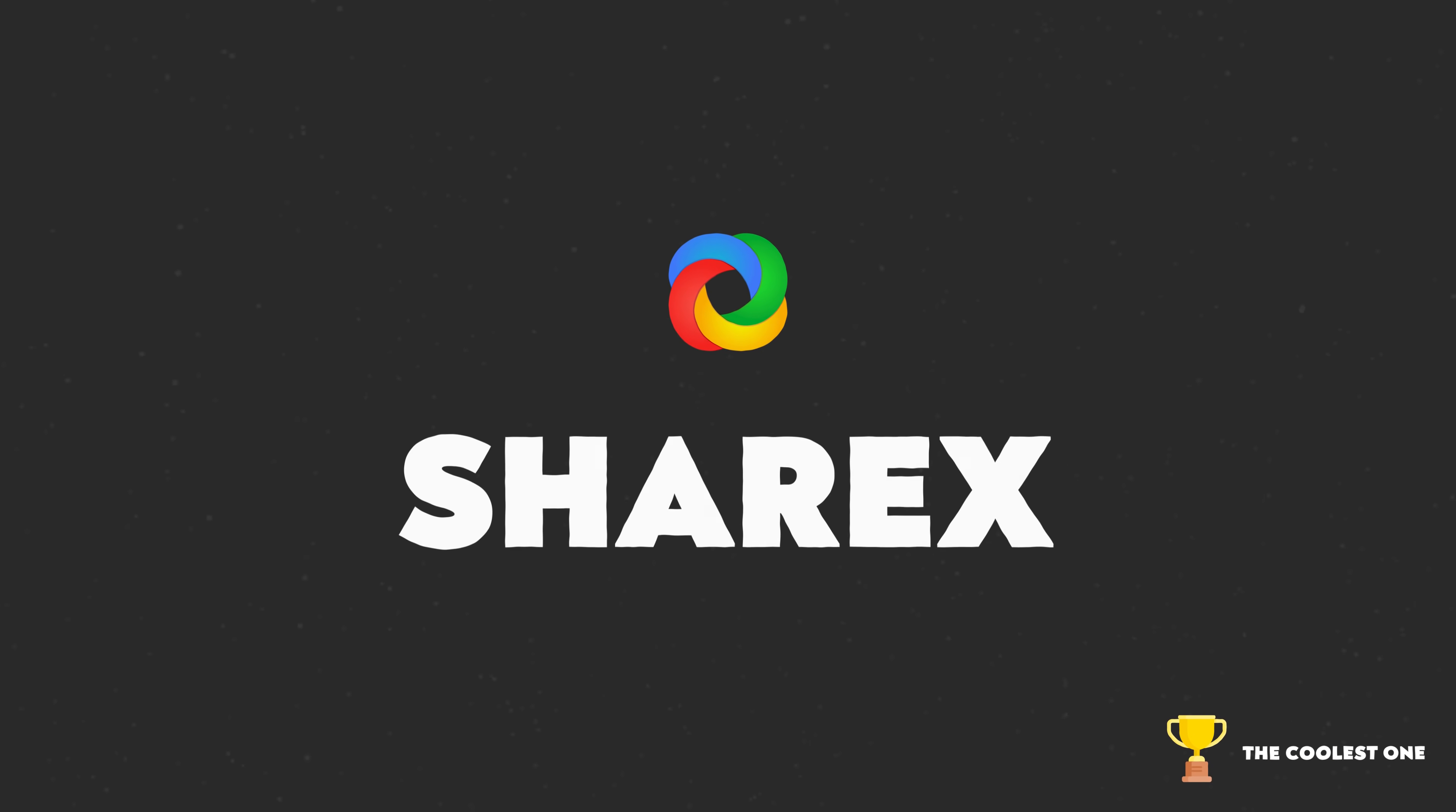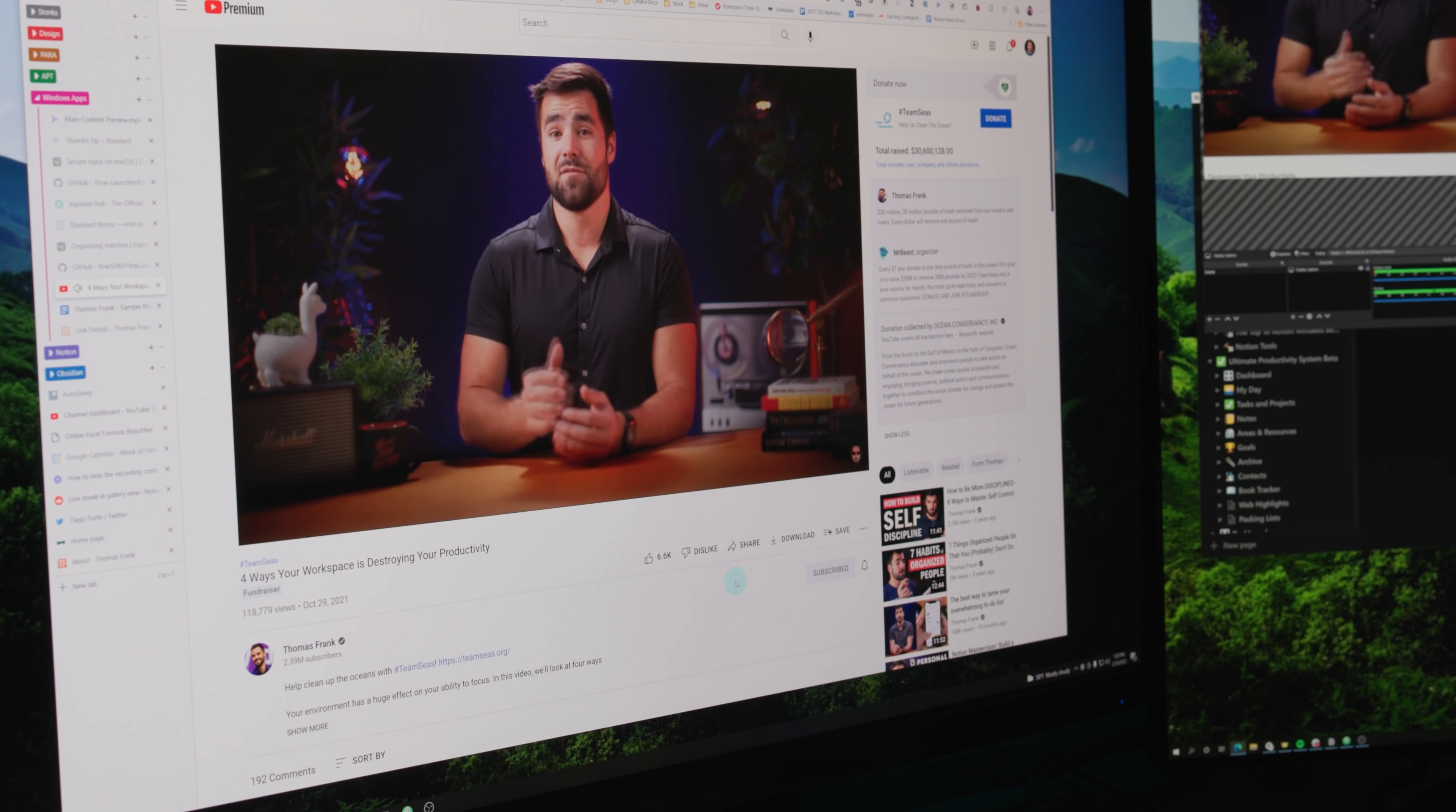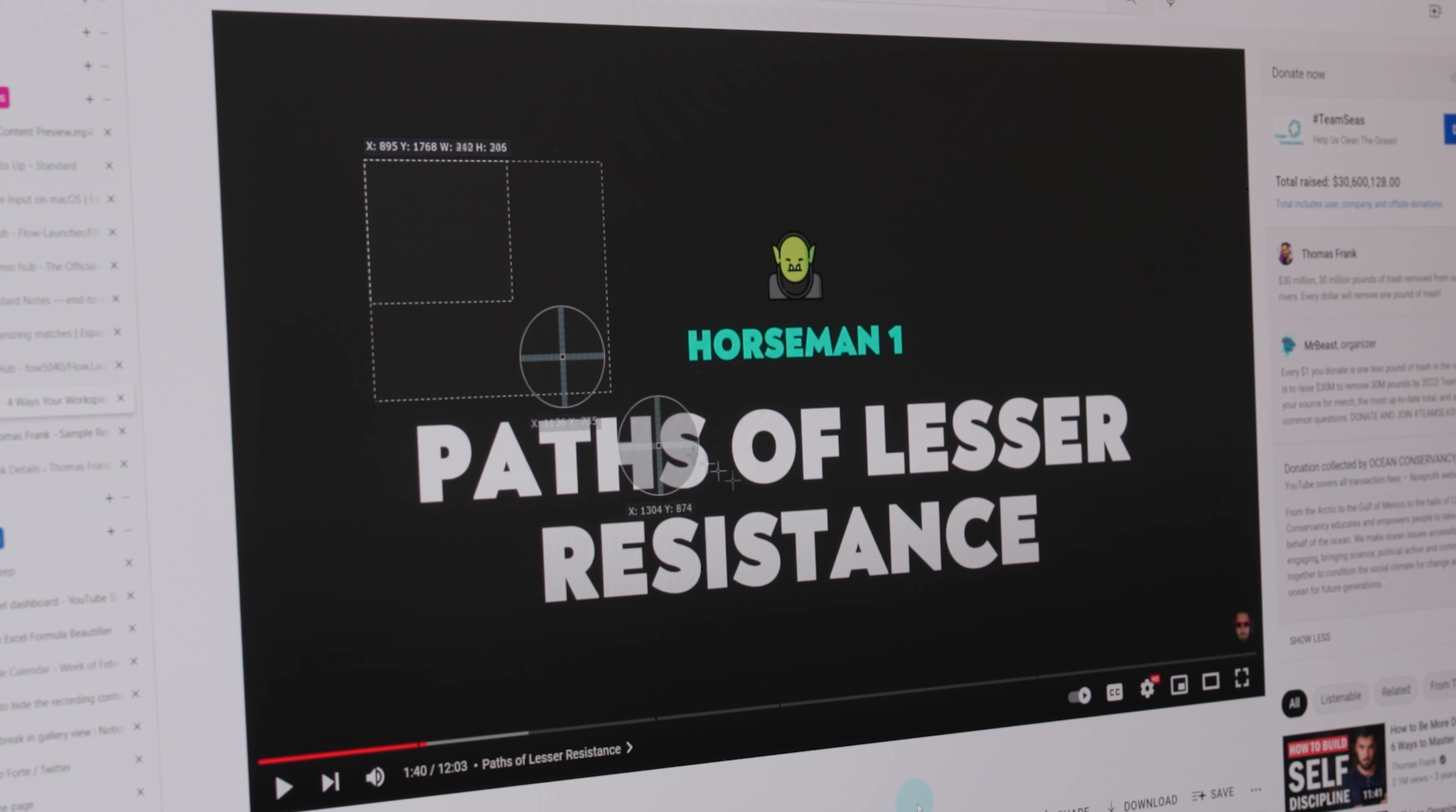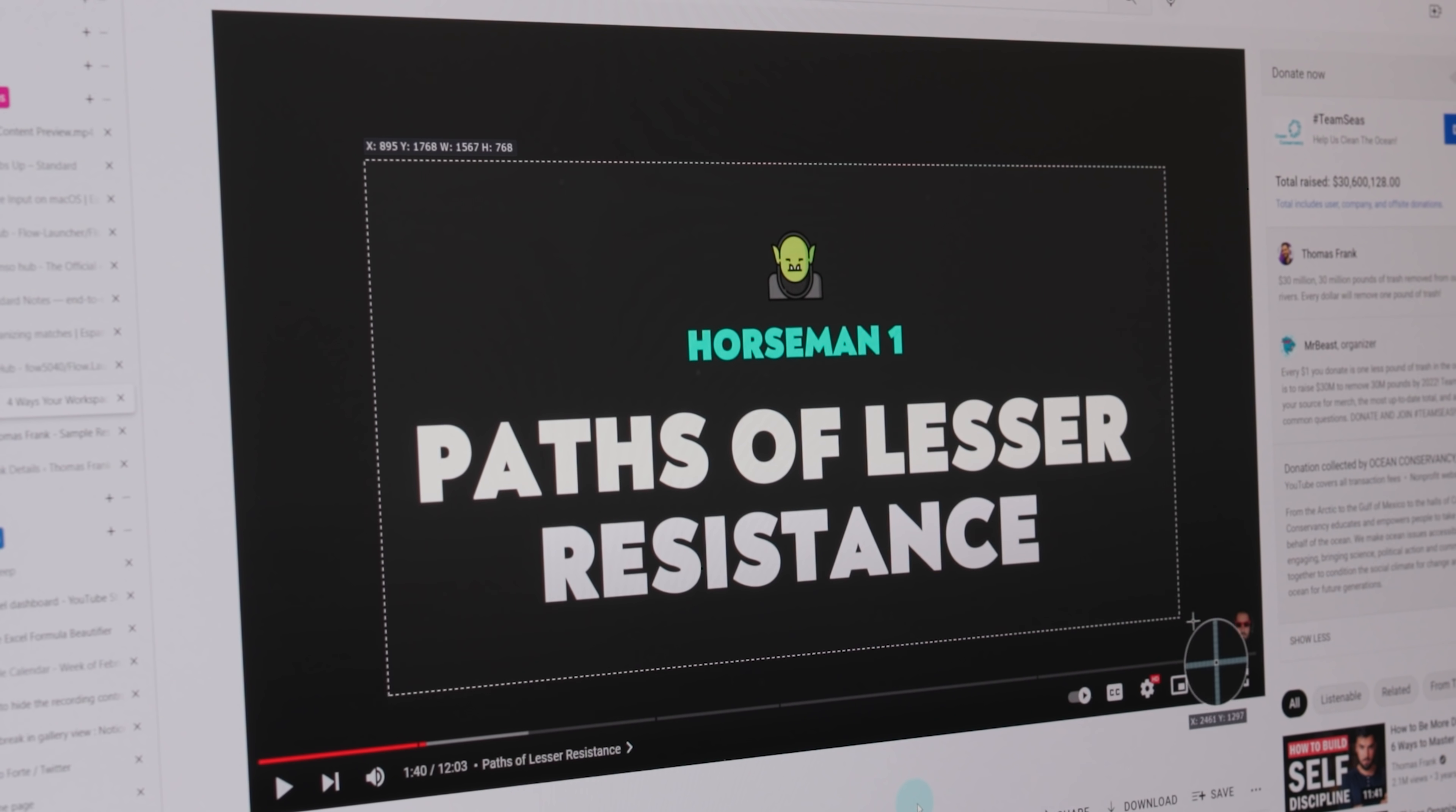So let's get into this list, starting with the one that I think you might find most interesting, which is an app called ShareX. ShareX is a screenshot tool for Windows. It's free, it's open source, and I use the heck out of it because I take a ton of screenshots in my work. And I do this for multiple different purposes.